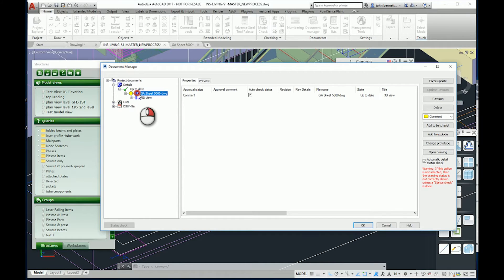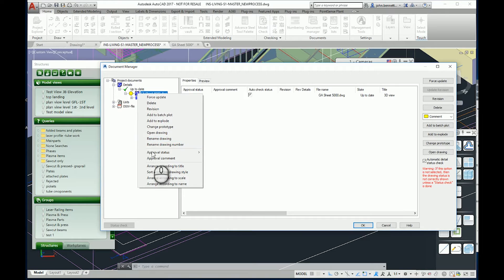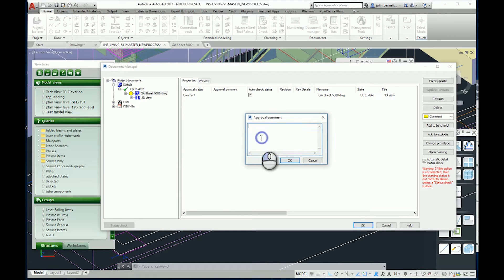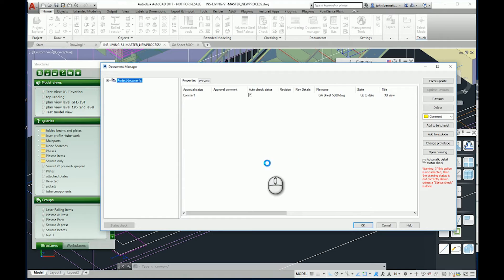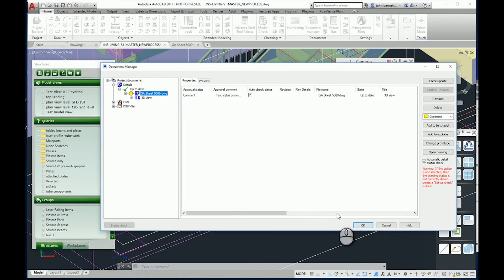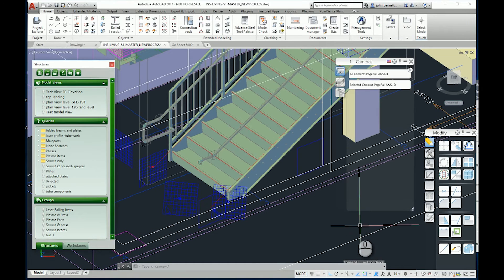Under the same thing, you can actually put a comment against it. So you can type in here 'test status comment for recording.' You're putting your little comment in here.